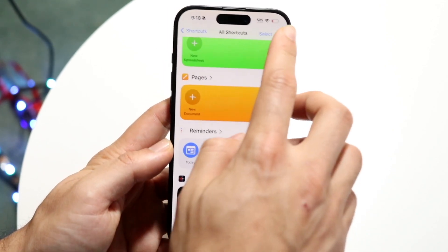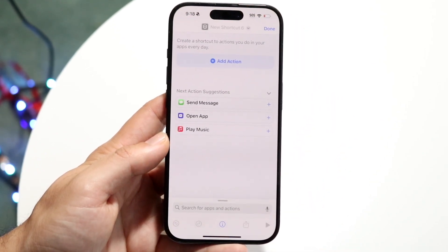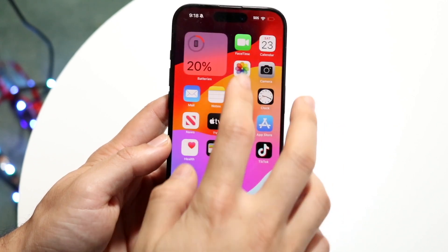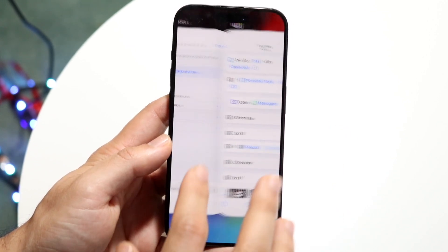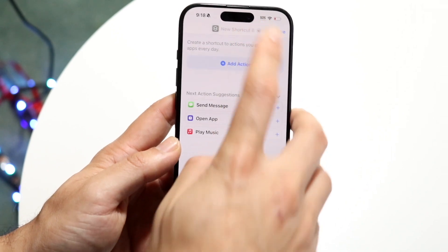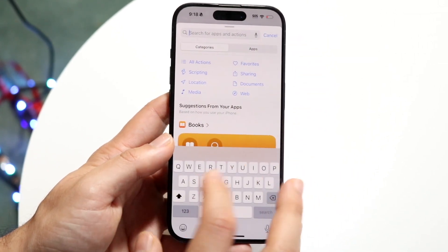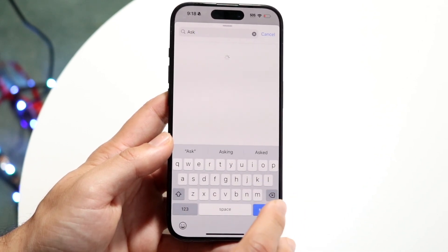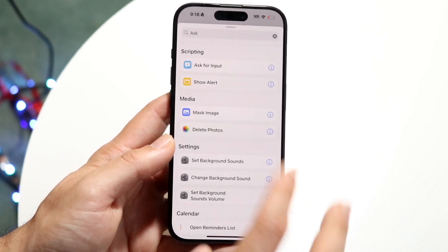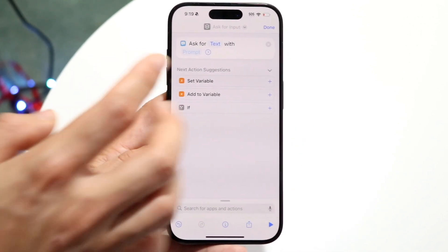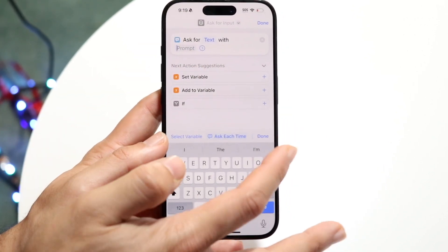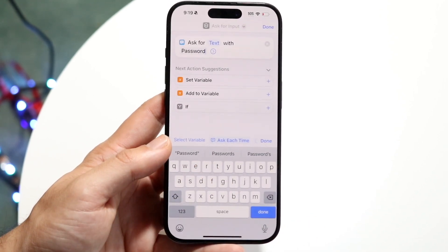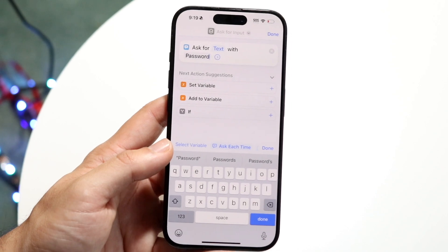Click on the plus button and create a new automation. What we're going to want to do is ask for input, so click Add Action and search for 'ask.' You should see the 'Ask for Input' option come up. We're going to ask for text with a prompt — I basically just type in 'password,' so it'll ask for a password. Then we want to go and add the if statement.